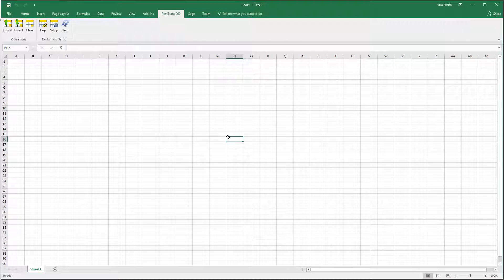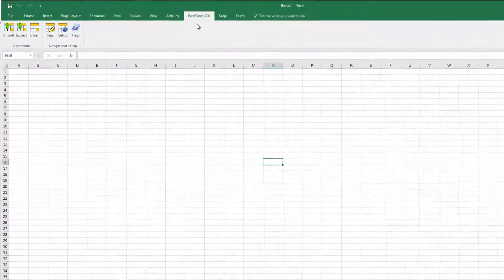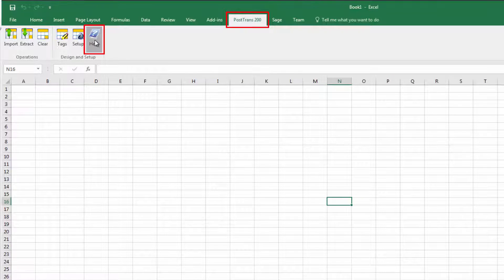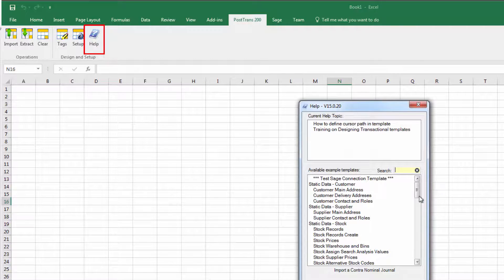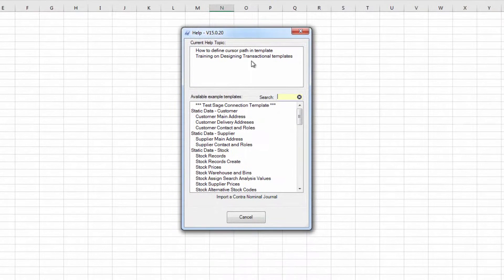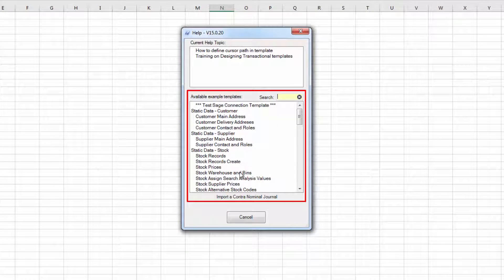Okay, so let's see PostTrans in action. So here we are within Excel, we've got a PostTrans toolbar enabled and I'm going to press the Help button which accesses context-sensitive help and all the examples included with the system.